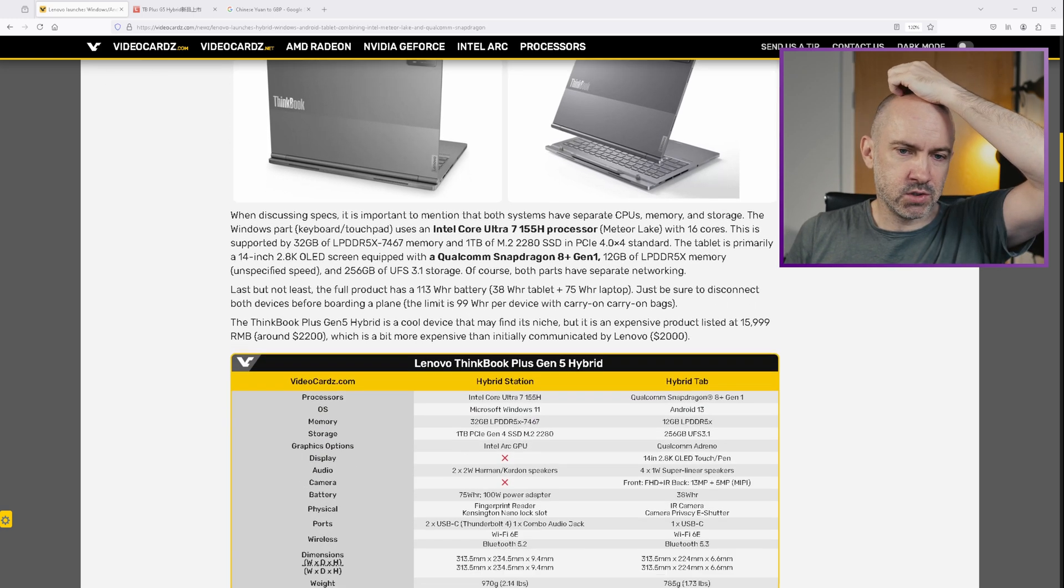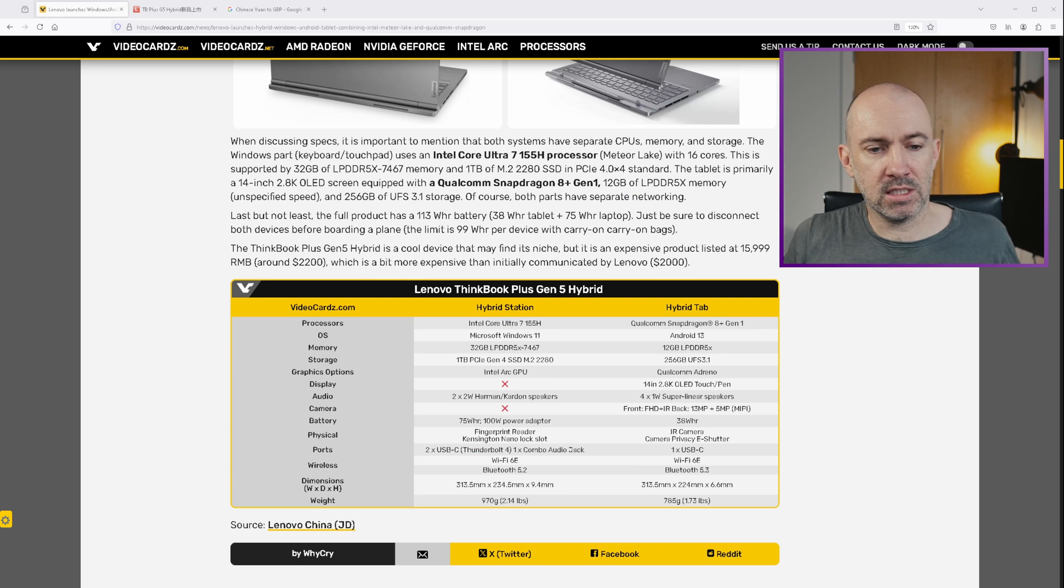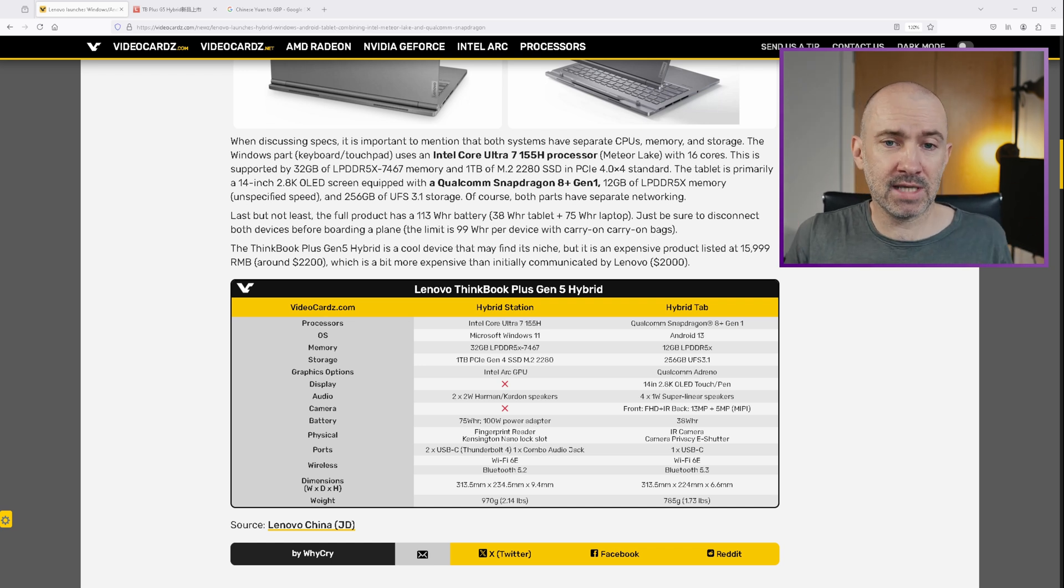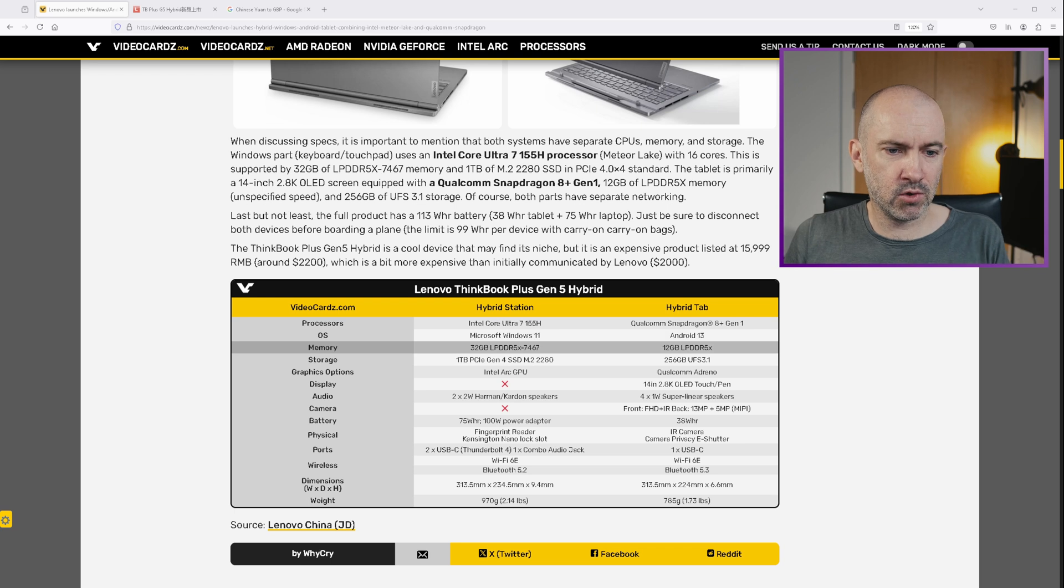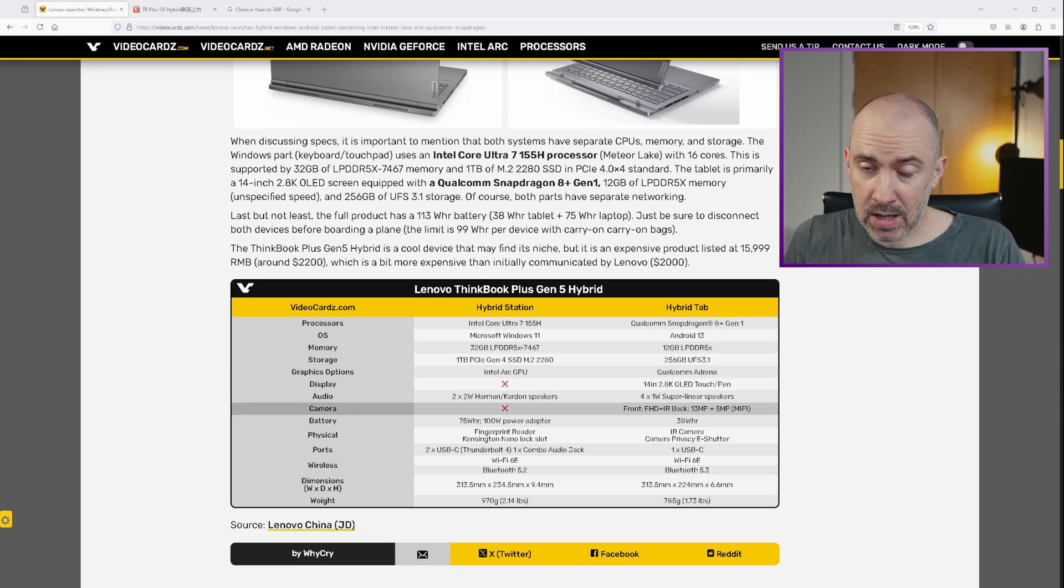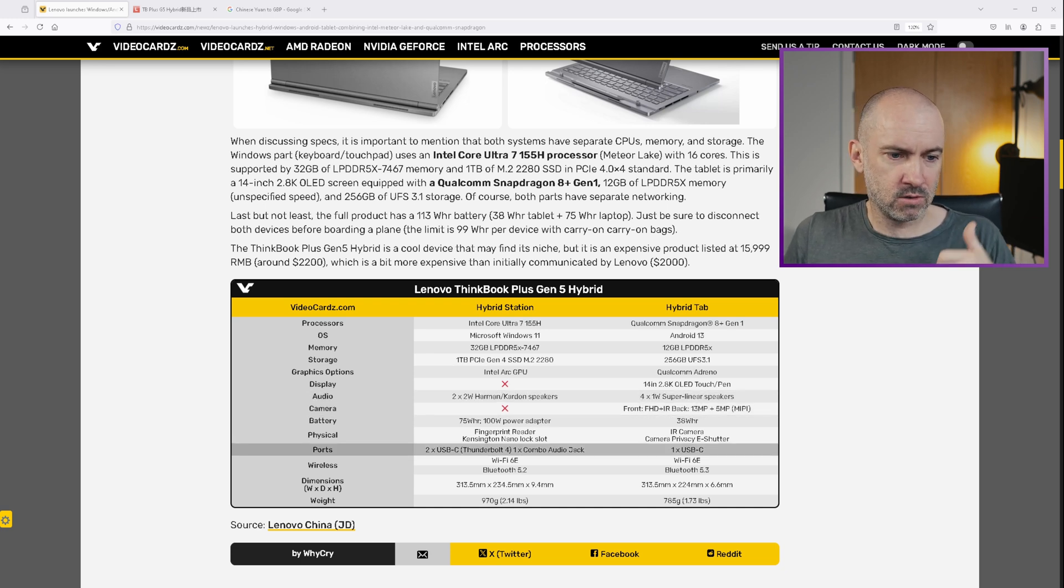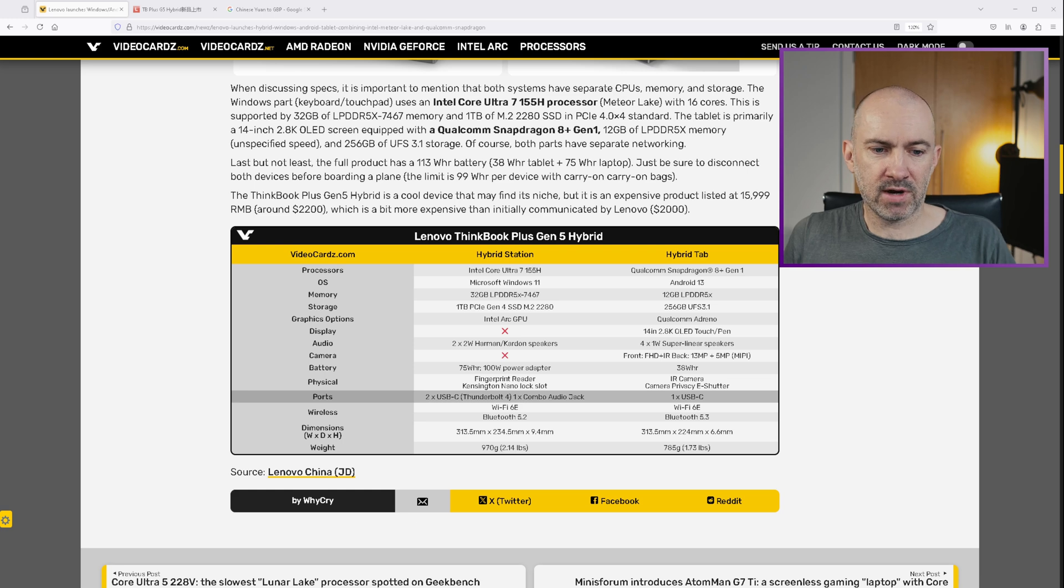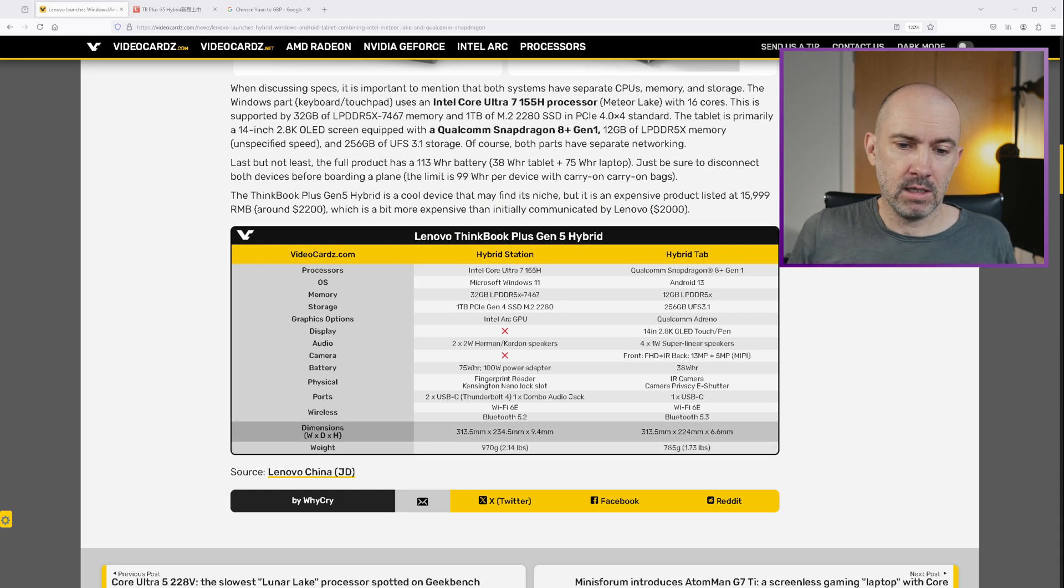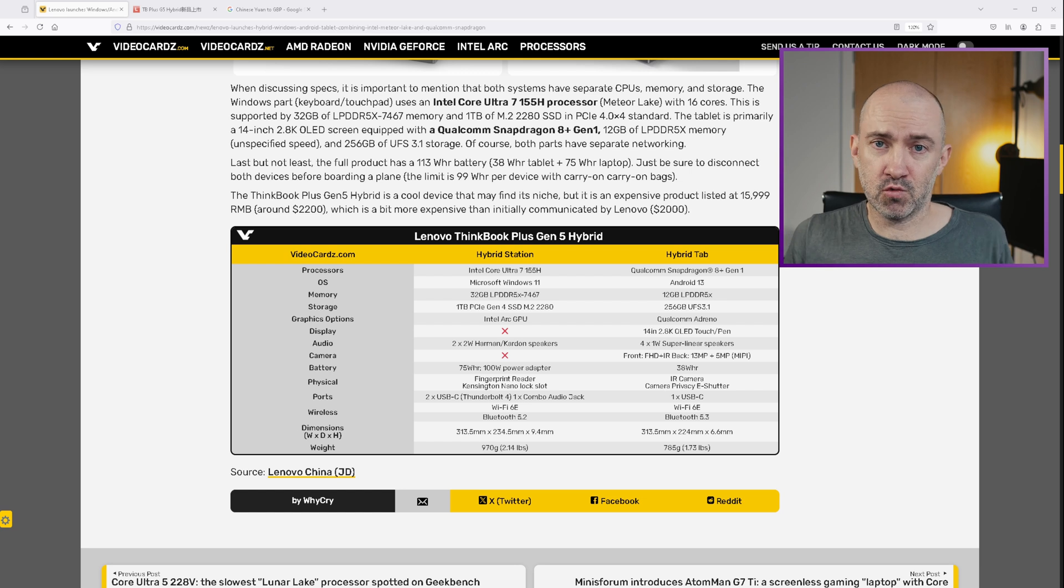So I think this looks amazing. And if you look at the specs down at the bottom, this is a powerful setup. On the left hand side here, the hybrid station or the keyboard base, that's the Windows computer. And at the right hand side, the hybrid tab, that's the Android tablet. And the specs are really good. Intel Core Ultra 7 155H, Windows 11, 32 gigabytes of memory, 1 terabyte SSD. You don't have a display or camera in the base, but you've got speakers, fingerprint reader, your own battery. You've got Thunderbolt 4 connections, Wi-Fi 6E, Bluetooth 5.2. And you can see that it weighs 970 grams. And then when you add the tablet, you're talking about 1.7, 1.8 kilograms.